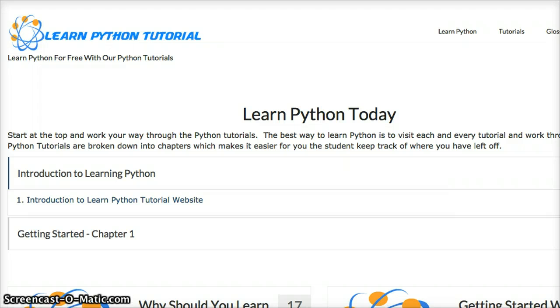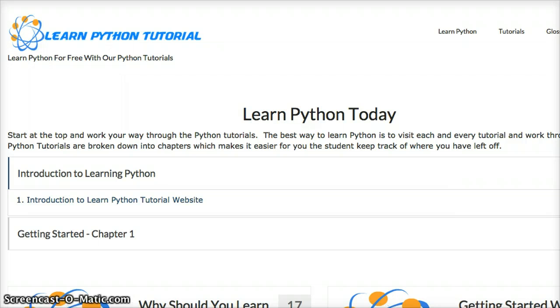So I just wanted to do a little introduction video to our website here. Our videos will also be posted on YouTube, but along with the videos on our website there will be text tutorials that go along with the Python tutorial videos that we do.